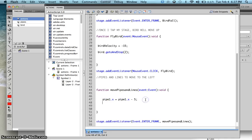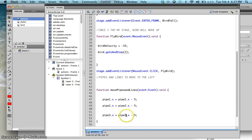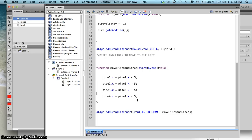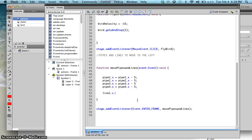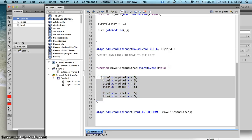I'll do the same thing for all the other pipes and lines. Copy and paste the movement line, change it to pipe2, pipe3, and pipe4. Then for the lines: line1.x equals line1.x minus 5, and line2.x equals line2.x minus 5. You could use arrays, but since this is a simple lesson I'm going to use brute force coding. Press Ctrl+Enter.